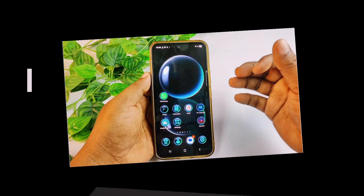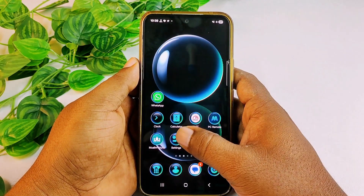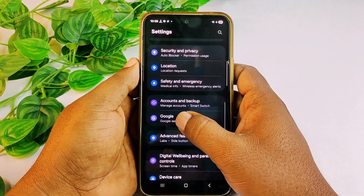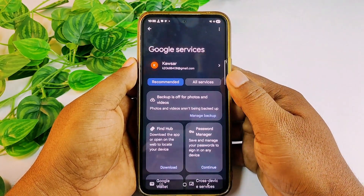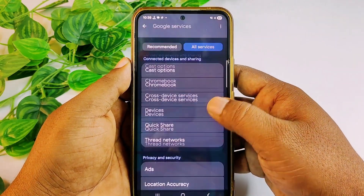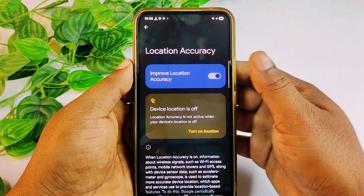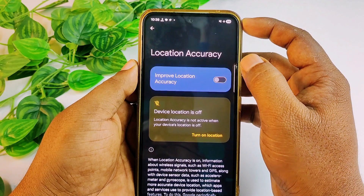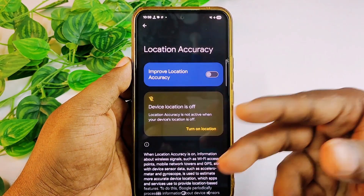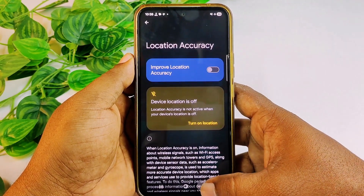Let's start the process. First, go to your phone settings, scroll down, and find the option called Google. Click on it, then click 'All Services', scroll down, and click 'Location Accuracy'. Turn off Location Accuracy so that Google or no one else can track your accurate location. Then get back from here.